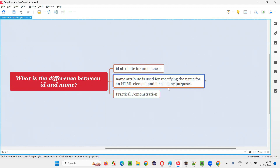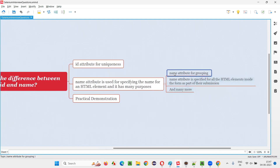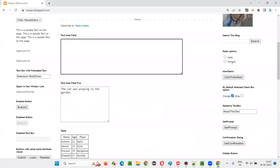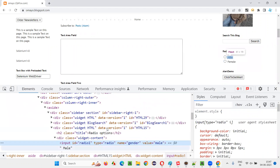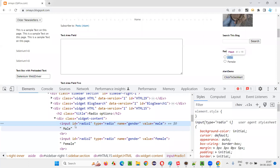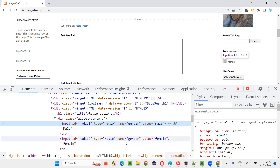Why do we use the name attribute? Why do we have to name a web element? There are different purposes. One reason is name attribute for grouping — grouping radio buttons or checkbox fields. I'll open this application URL. Here there are two options: male and female radio buttons. In the Chrome DevTools, you can see that name is equal to gender is specified. For both the male and female radio buttons, the same name is there: name is equal to gender.